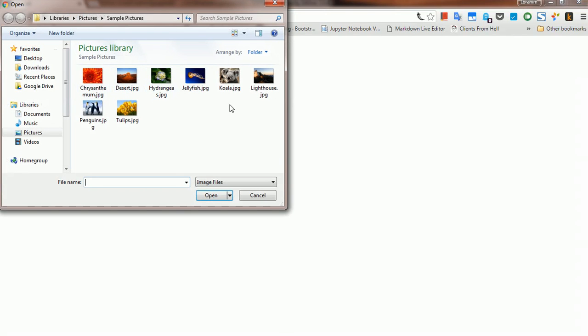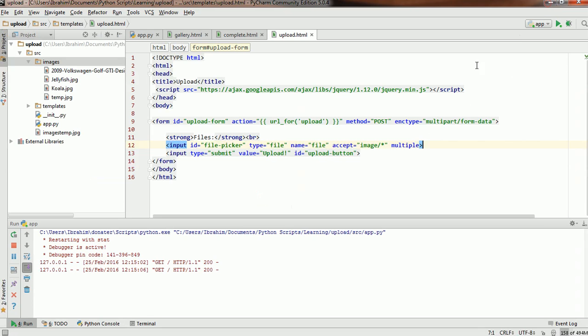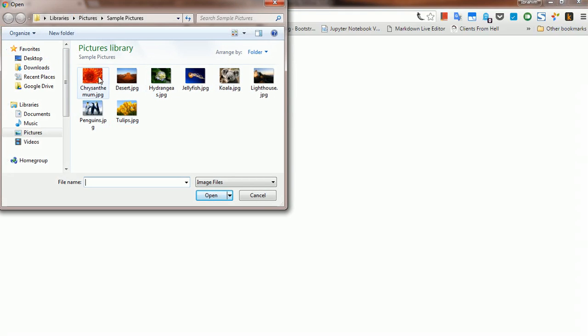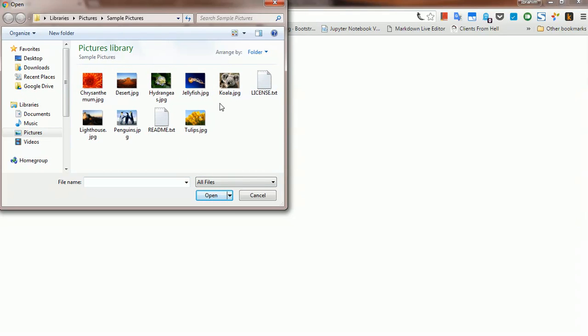If we choose a file, we get to see only the images. However, you should keep in mind that this approach is not something to use for validation — it's just for ease of usability to the end user. It's not something to use as a validation mechanism, because the user can also change this and see all the files, or override this option in the browser.